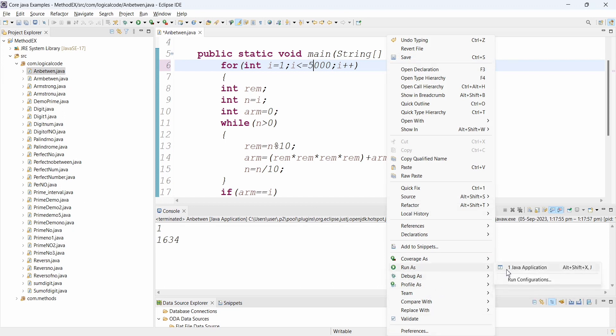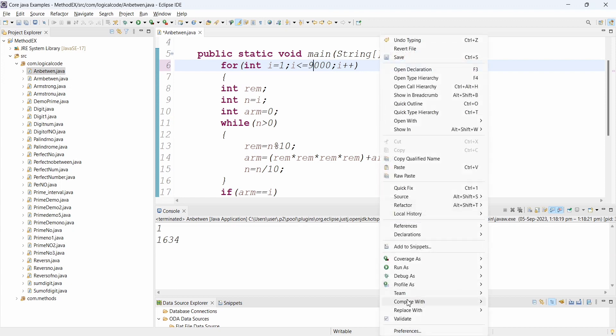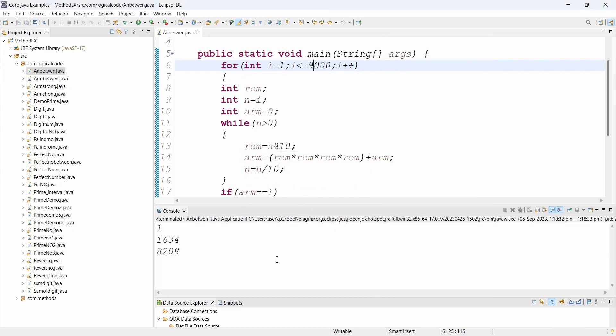From 1 to 9000, the Armstrong numbers found are: 1, 153, 370, 371, 407, 1634, 8208. These are 4-digit power Armstrong numbers. The program correctly identifies them because the power used matches the number of digits.